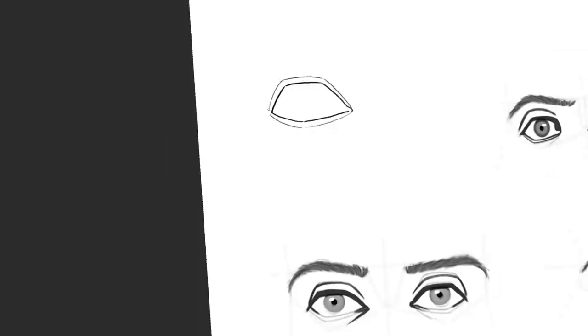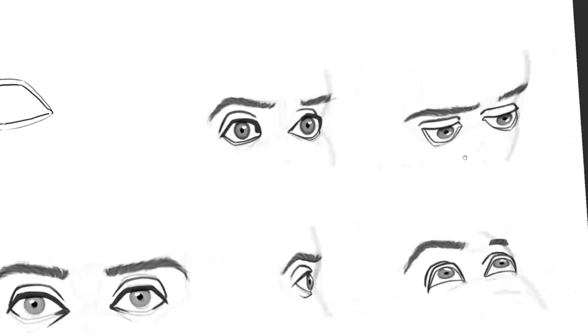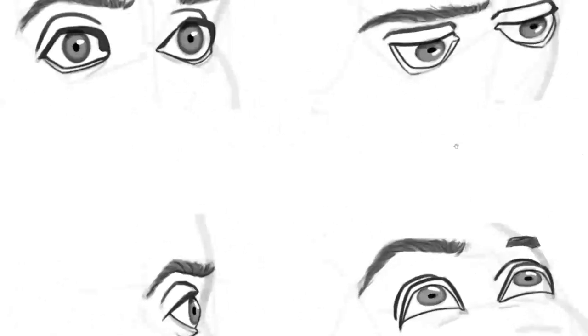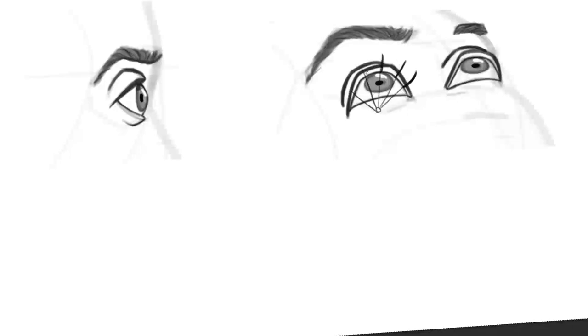In addition, eyelashes are always curved and the direction of these curves forces your three-dimensional imagination again. But if you're not sure where the eyelashes have to point, always let them start from somewhere at the midpoint of your eyeball sphere then you are on the right way.